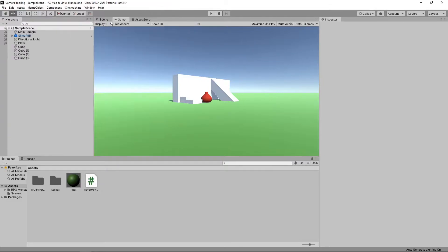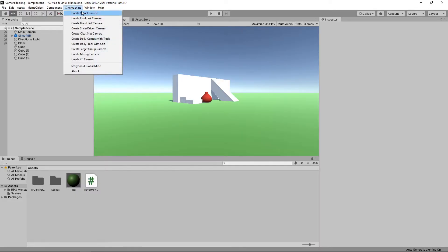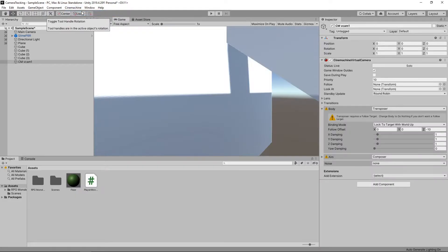Once this is installed, we'll see we now have a Cinemachine option on the main menu. We'll select this and then select Create Virtual Camera.